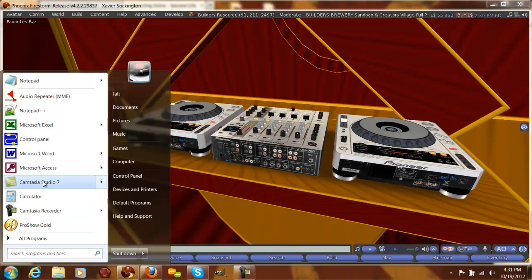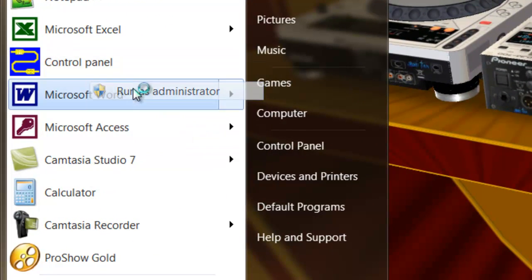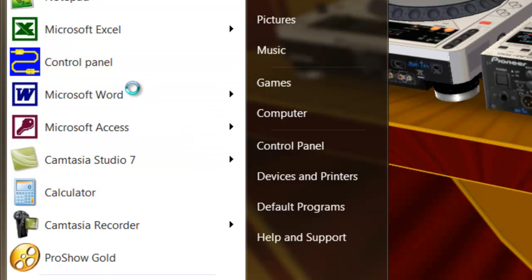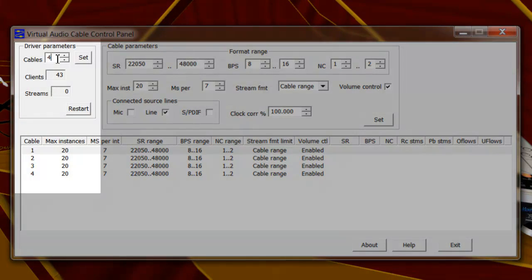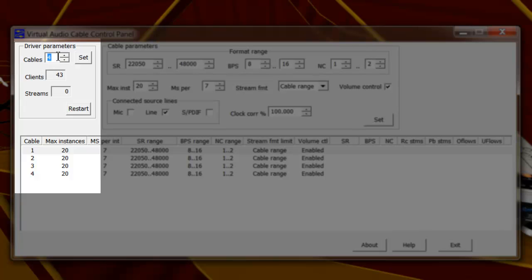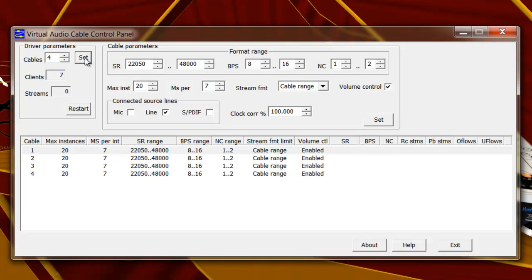The first thing we're going to do is make sure we have enough cables open in our control panel. I have Windows 7, so I have to run this as an administrator, otherwise it doesn't do anything. The only thing you need to change on this screen is to set your cables number to four — the default is two. I'll hit Set, and you can see I only have two cables here, so I'm going to make that four, and then just hit Exit.